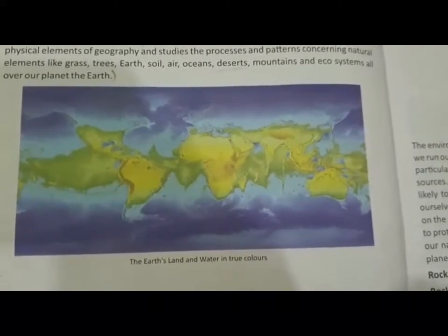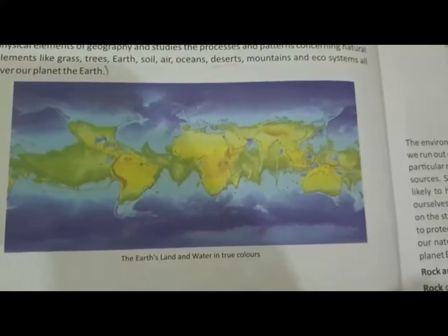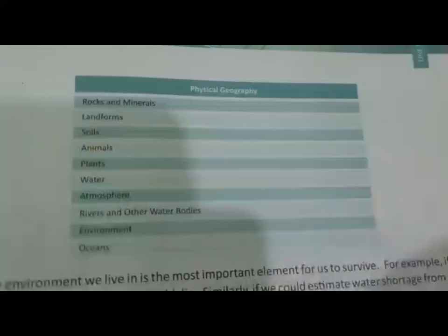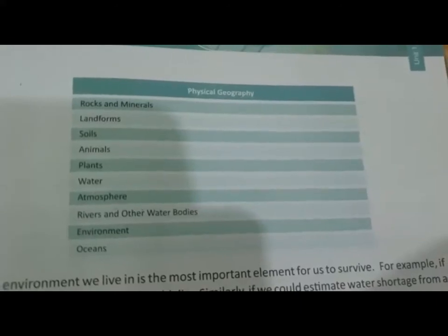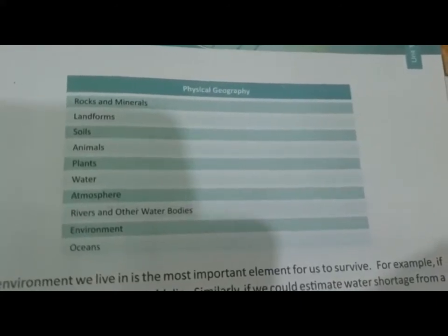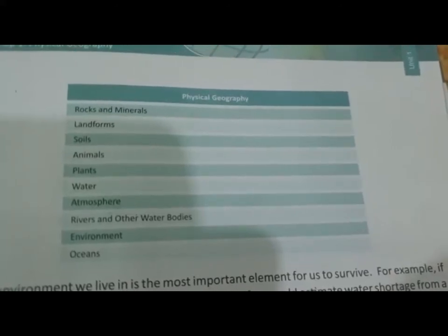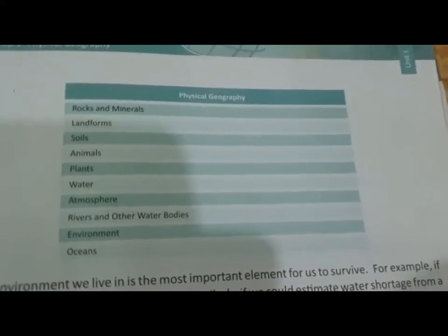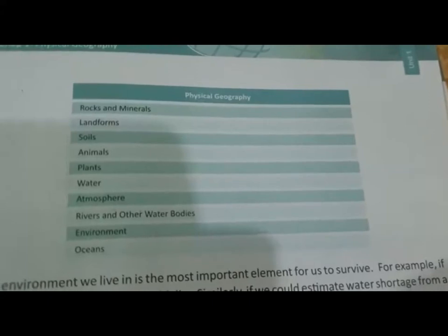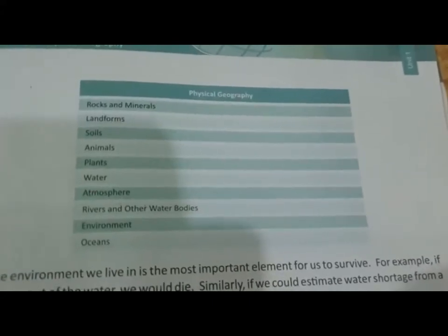When you look at a globe or a photo of the earth, this is earth showing land and water in true colors. When viewed from great height, the earth appears in these colors. So, what is physical geography? It is the study of rocks and minerals, landforms, soil, animals, plants, water, atmosphere, rivers and other water bodies, environment, and oceans.